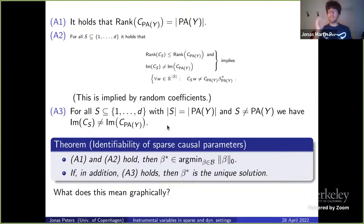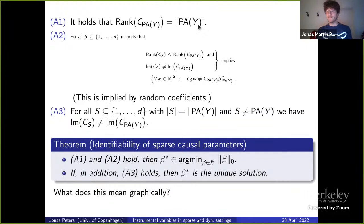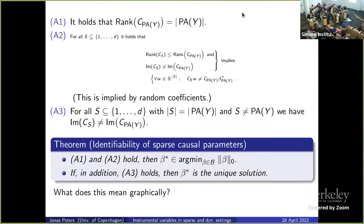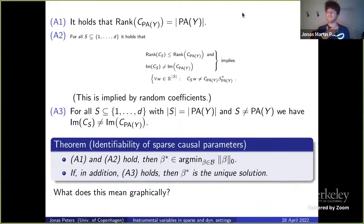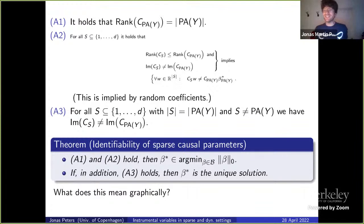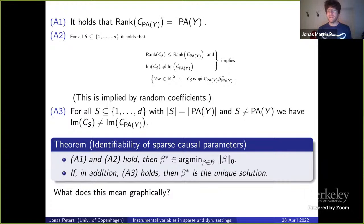An audience question asks: in the classical case, you need at least as many IVs as covariates for point identification — how does A3 relate to that rank condition? The answer is that A3 can be satisfied even when the number of instruments is much smaller than the number of covariates, but it requires at least as many instruments as there are parents (nonzero causal coefficients).